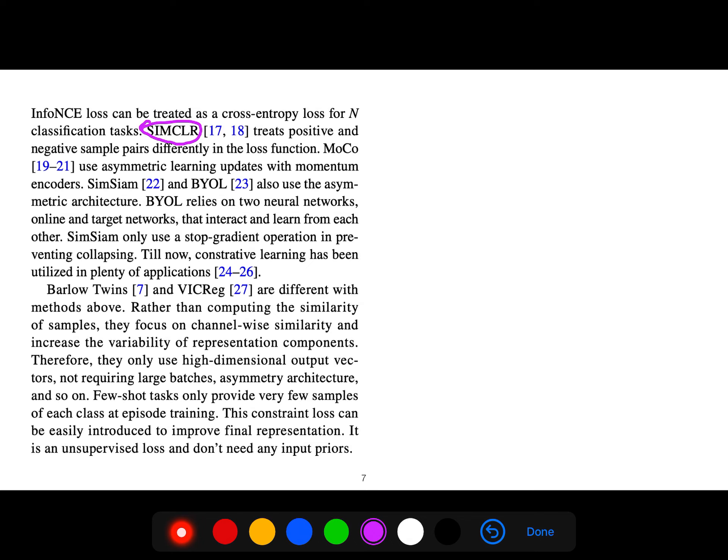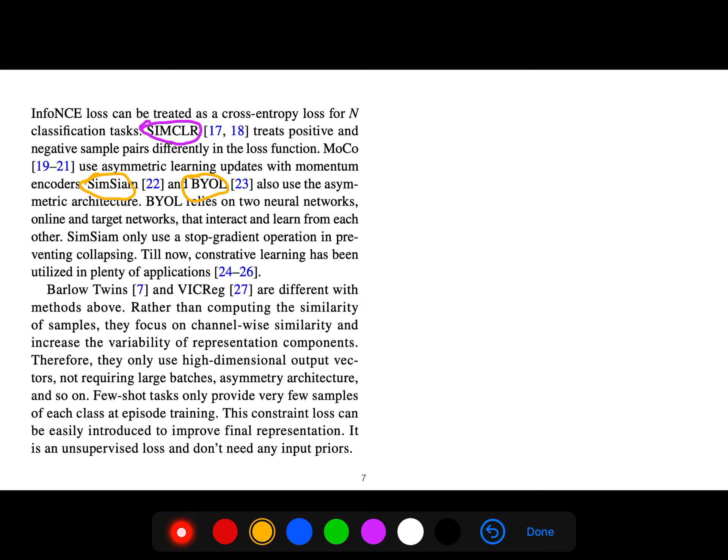MoCo uses asymmetric layering updates with momentum encoders. I've also explained non-contrastive methods like SimSiam and BYOL in different lectures. BYOL relies on two neural networks, an online path and target path, and creates the loss based on them.